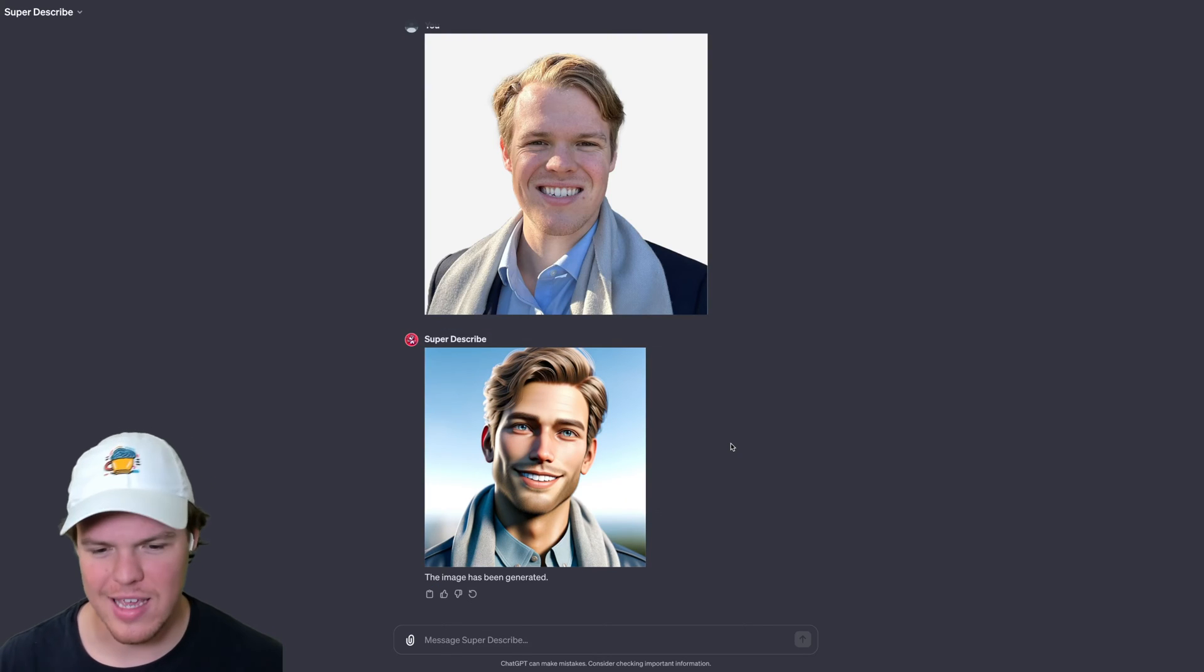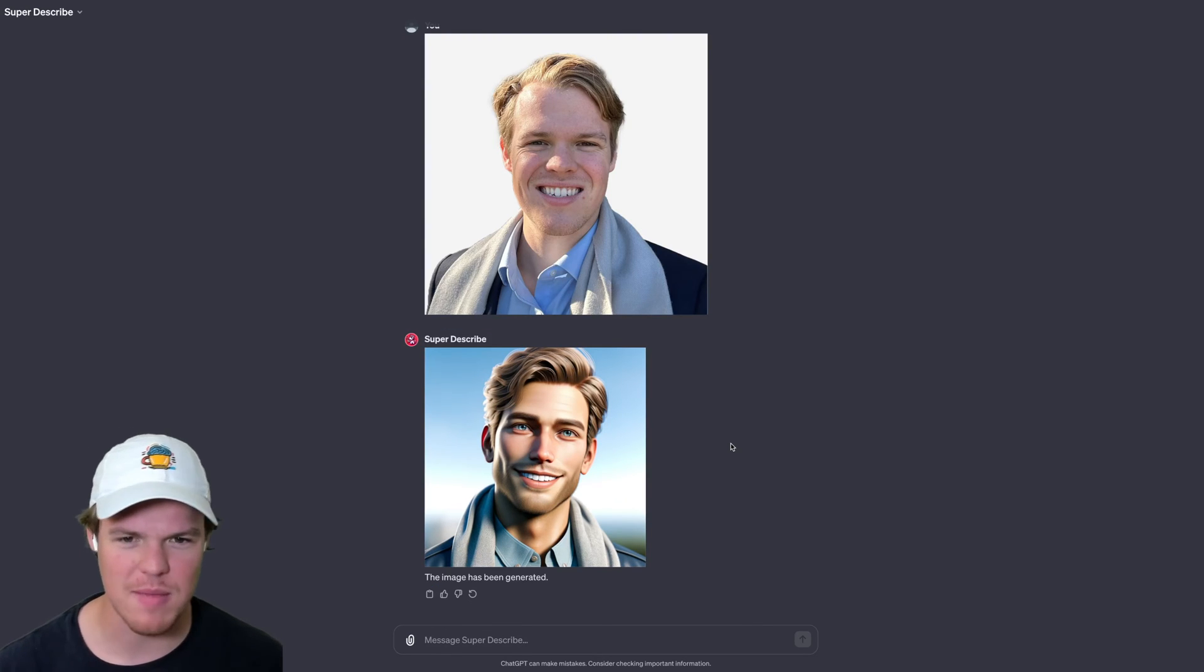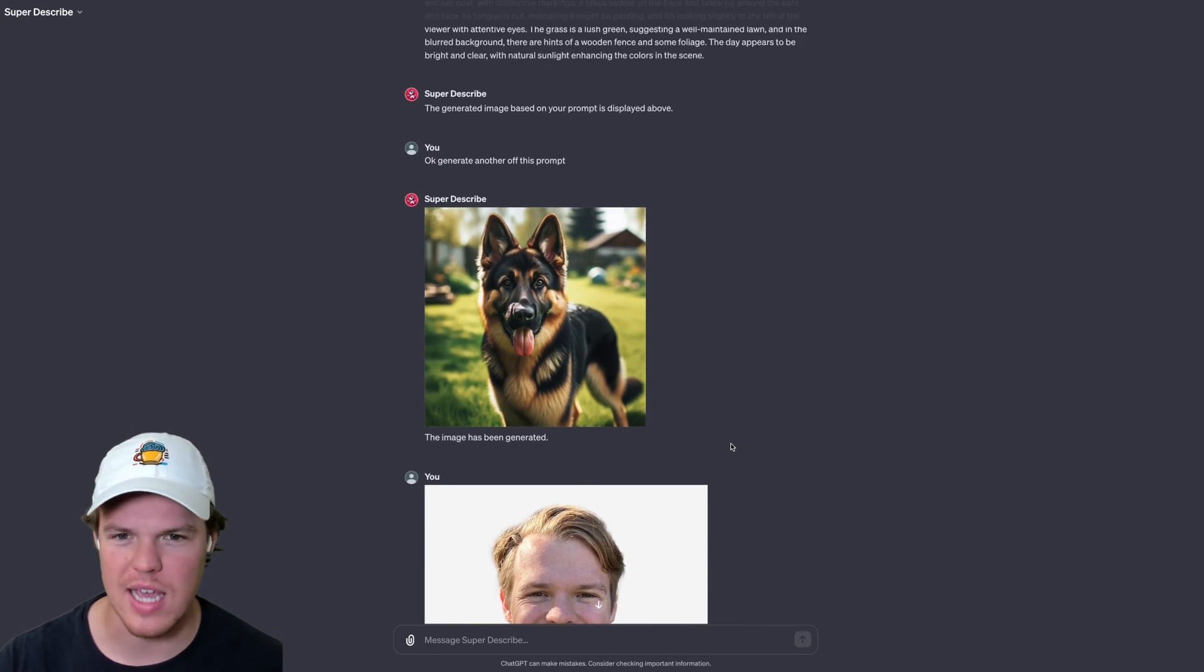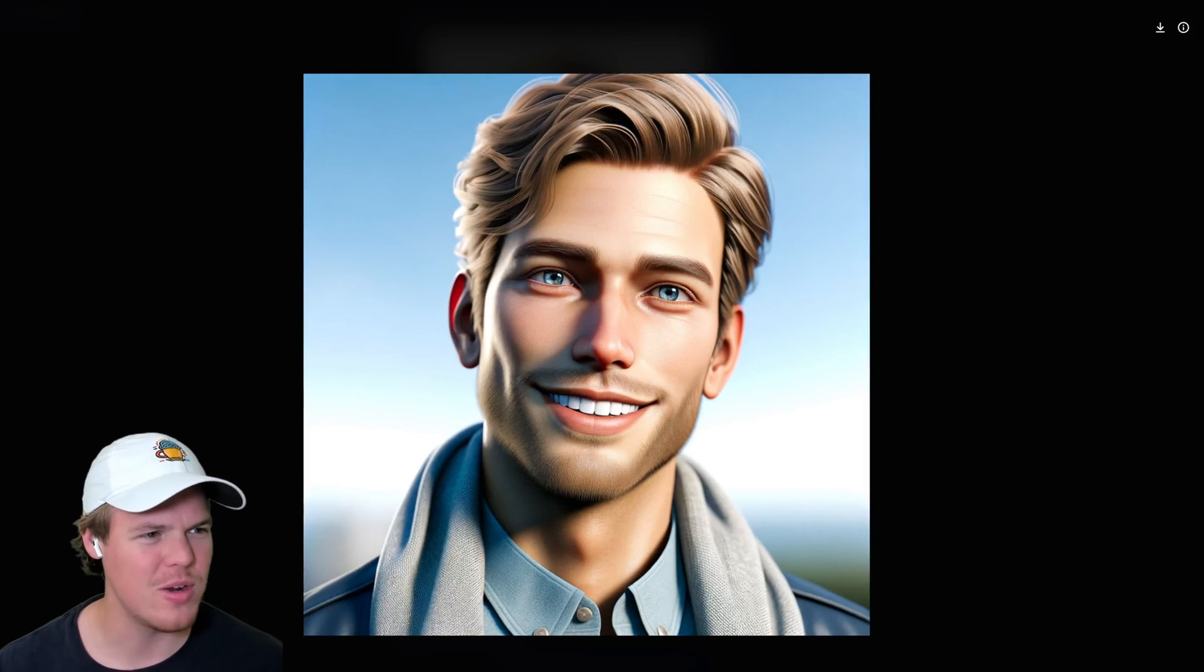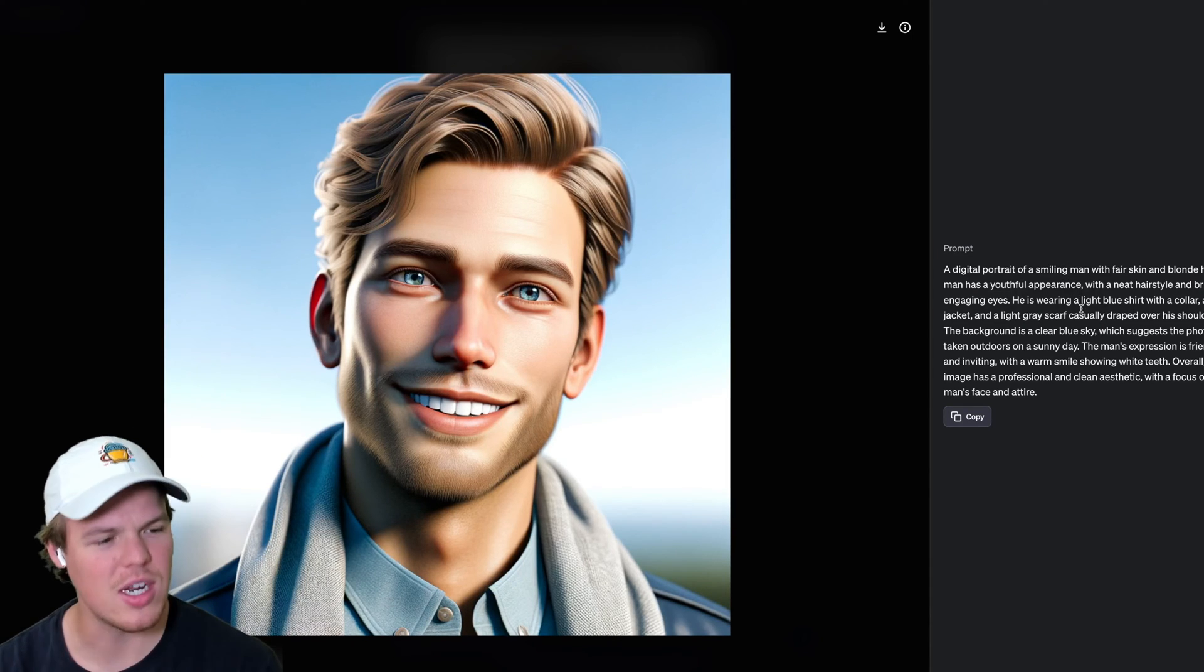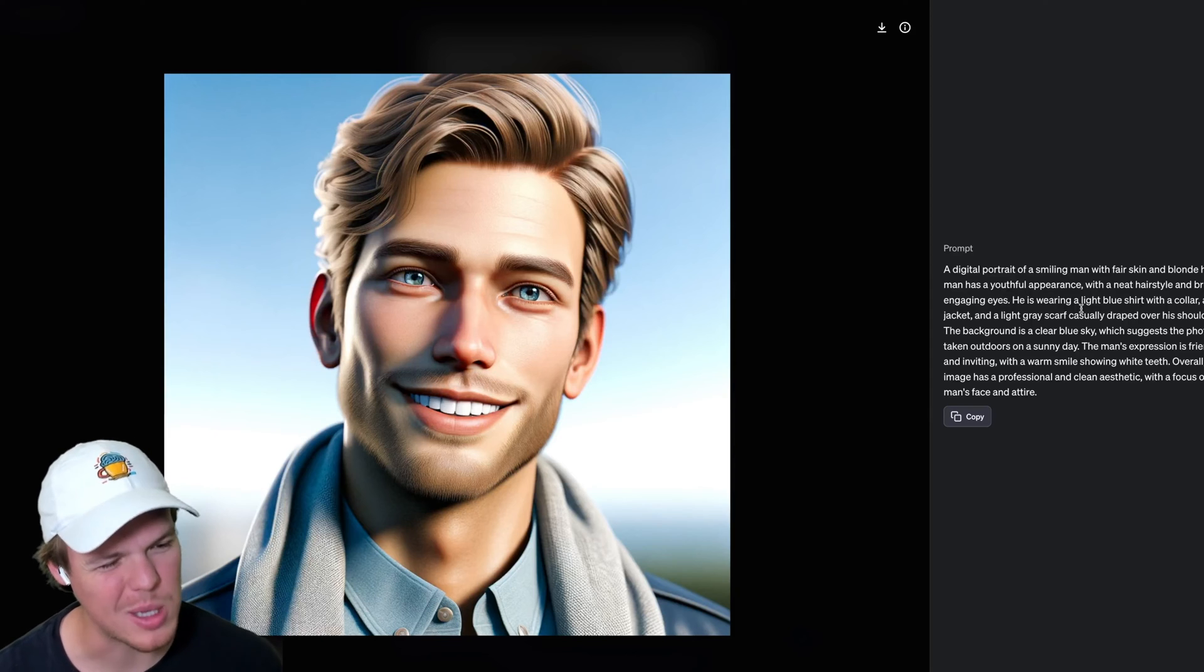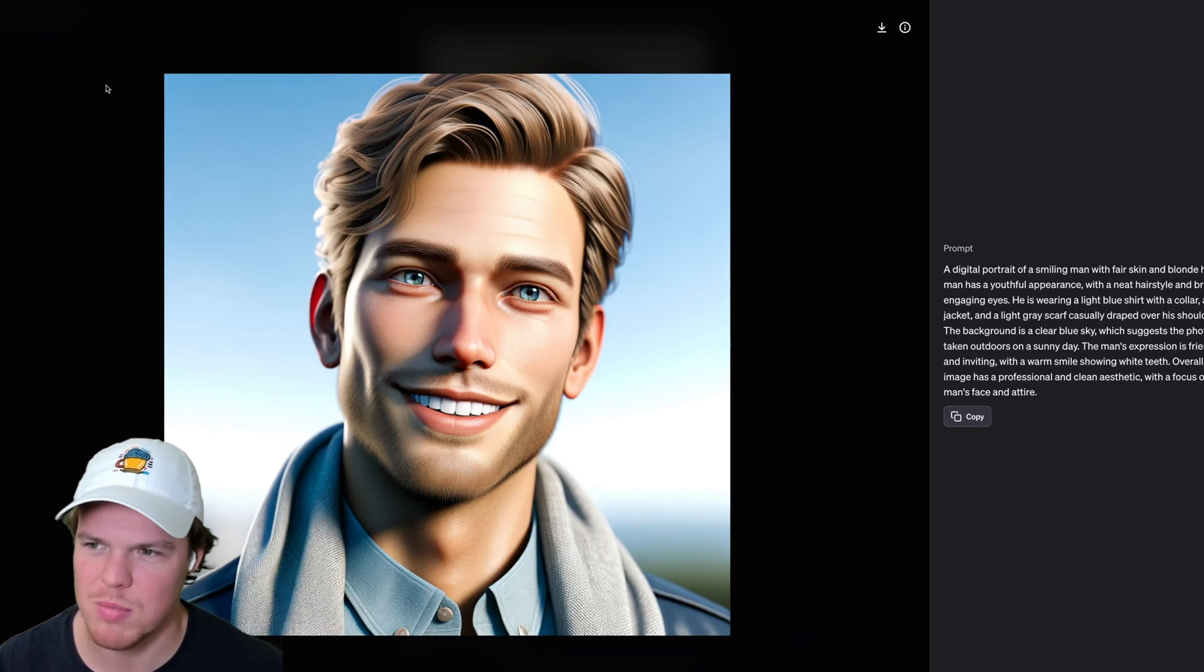Okay. I'll take it. Although it's a little off base. It seems like maybe with realistic photos, it's taking the same type of style. I'm curious what the prompt says though. What does this prompt say? A digital of a smiling man, fair skin and blonde hair. Okay. ChatGPT overall, the image has a professional and clean aesthetic. Okay. Respect, respect.